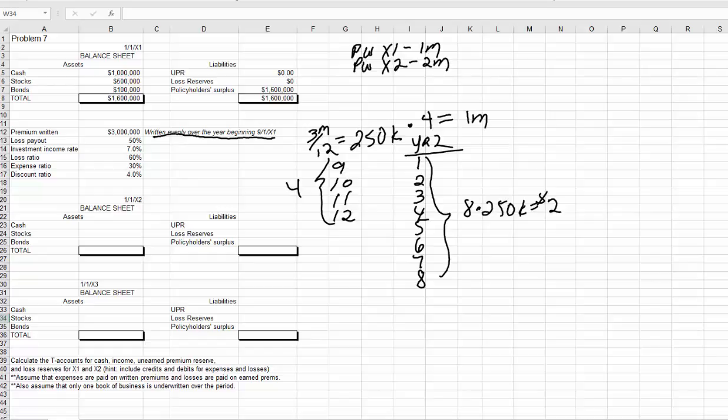In each problem, pay attention to whether it's asking for premium written all on a certain date — in which case, the premium written in X1 will be the total premium and the premium written in X2 will always be zero. The other problems written evenly over the year should all be 7-1-X1, so you know how to calculate the premium earned on those: one-eighth and three-quarters, meaning one-eighth of the total premium in the first year and three-quarters of the total premium in the second year.